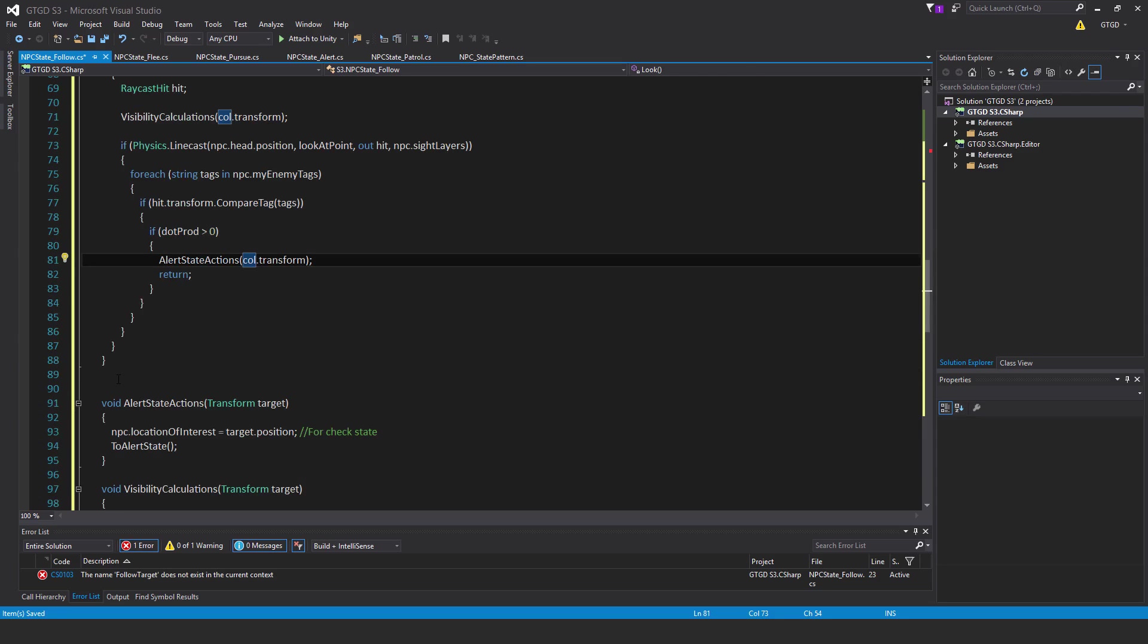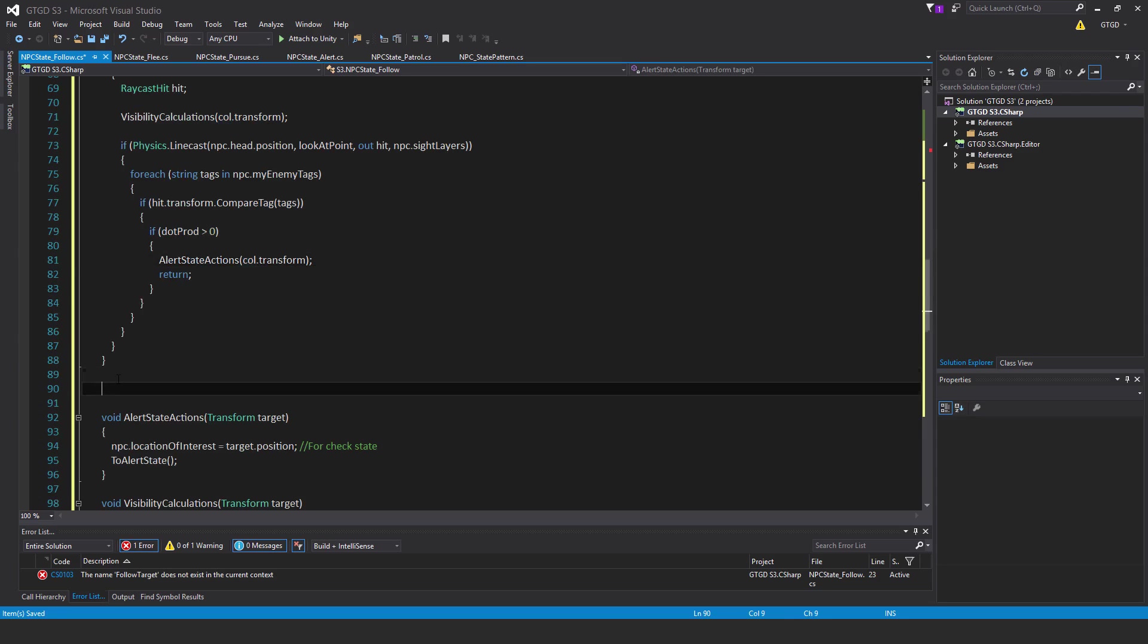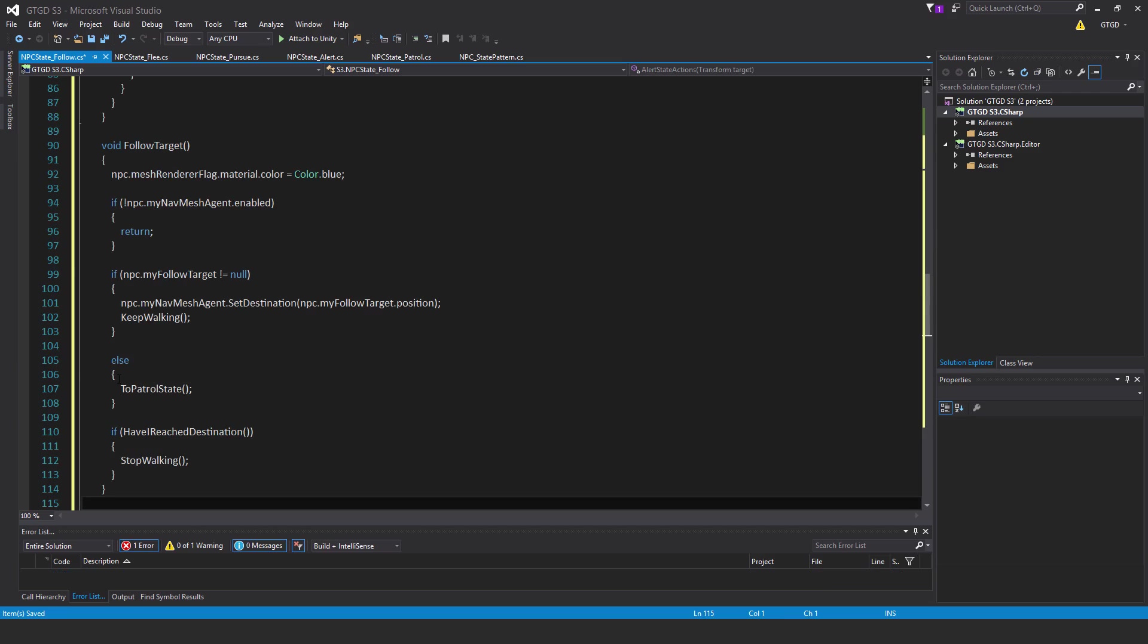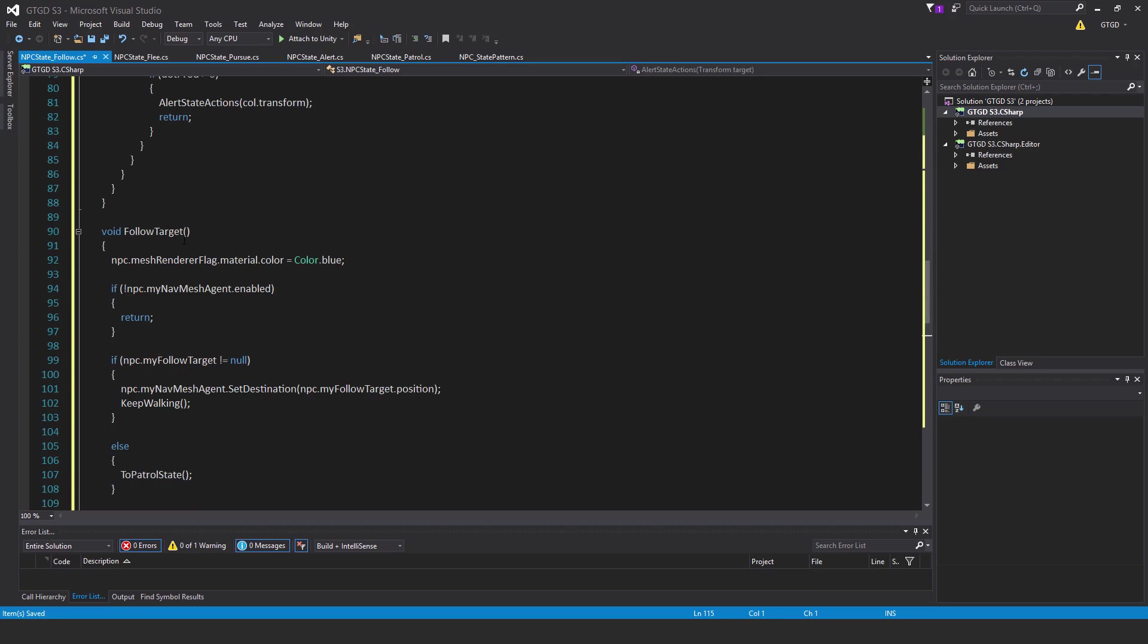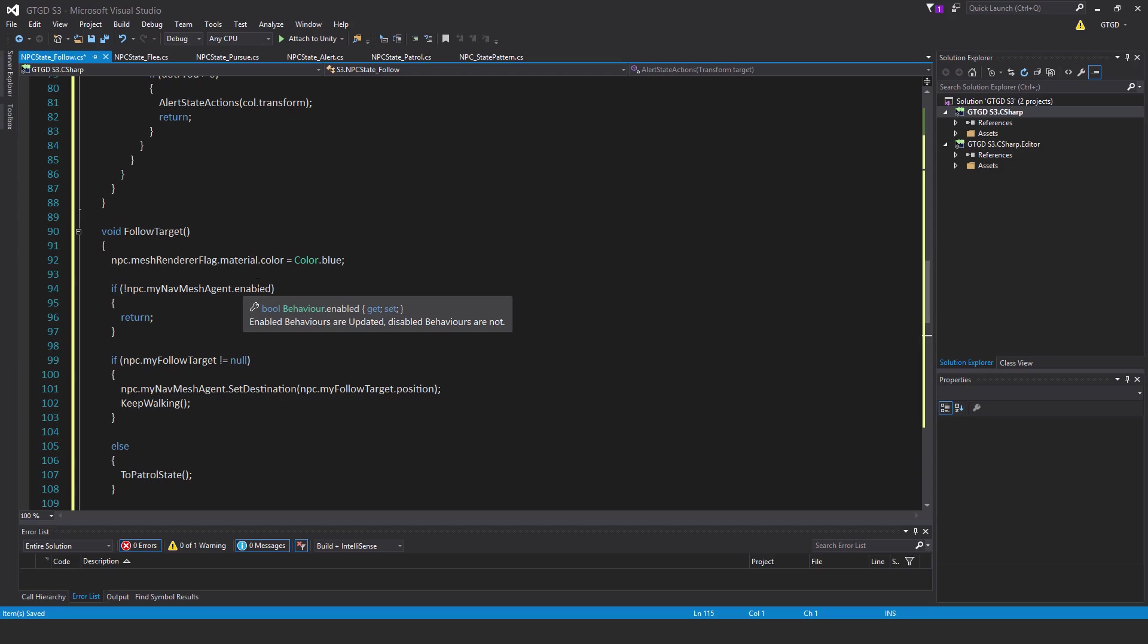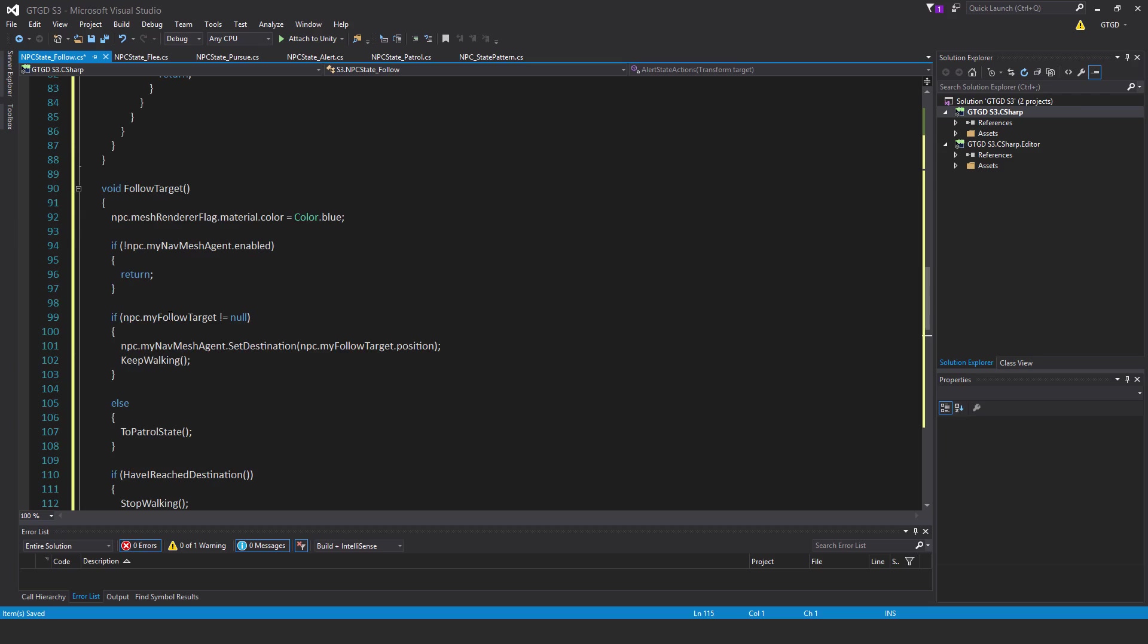Next after the look method, we need a follow target method. Void follow target npc dot mesh renderer flag dot material dot color is equal to color dot blue. If not npc dot my nav mesh agent dot enable, then just return. There's no point continuing.